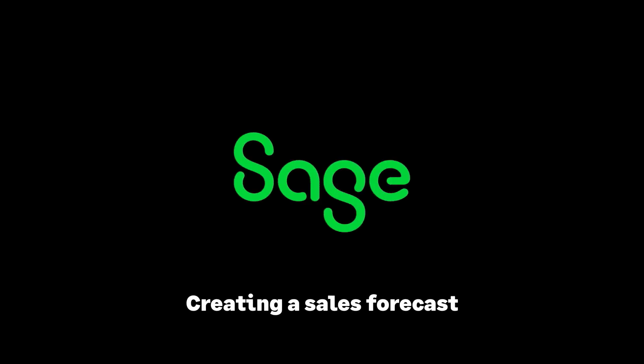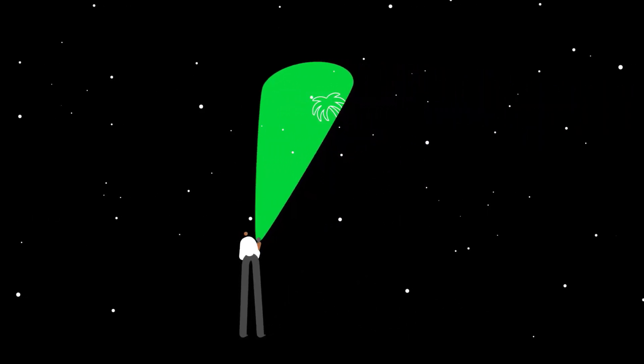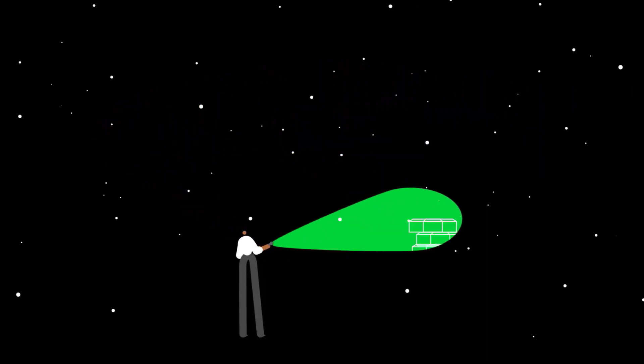Creating a Sales Forecast. Where does forecasting fit into an organization and how can Sage CRM help?